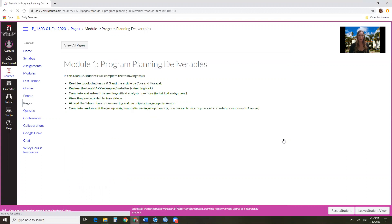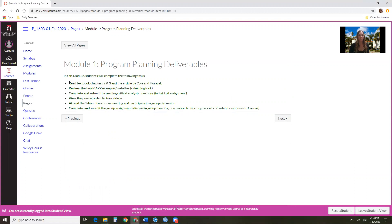And then you're going to navigate to an overview of the deliverables. What I like to do is to specify exactly what students are required to do in each module, starting with which readings are required, which videos are required, and what assignments are actually required to be turned in, which will be graded, and if those assignments are going to be done in a group or an individual format.